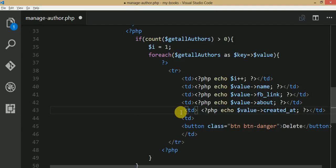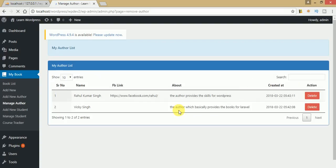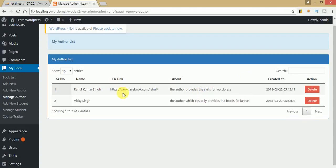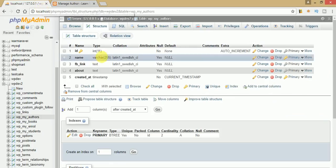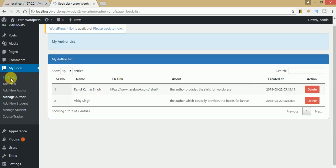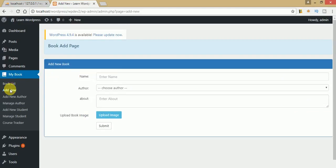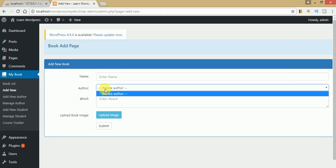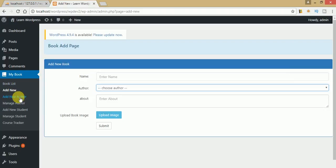Save the file and refresh. Now the data displays correctly — we have two records: Rahul Kumar Singh and VK Singh. These are the records created in our database table, and the delete action button is visible. In upcoming videos we will handle the delete functionality for these records.